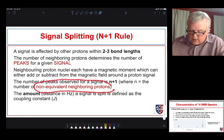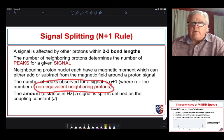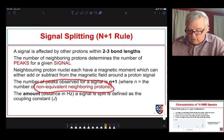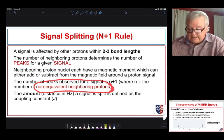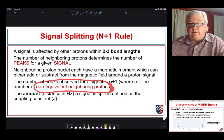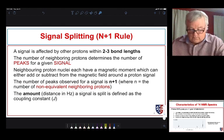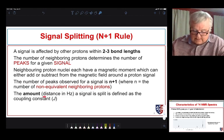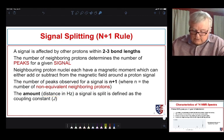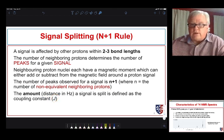Each neighboring nucleus has a magnetic moment, and that magnetic moment can either add or subtract from the applied magnetic field that we're using to probe the other proton signal. So the number of peaks observed for a signal will be N+1, where N is the number of non-equivalent neighboring protons. If the coupling protons are all equivalent, we see simple splitting patterns. If they are not all equivalent, we can see simple or complex splitting patterns. The amount a signal is split, measured in hertz, is the coupling constant between two protons.